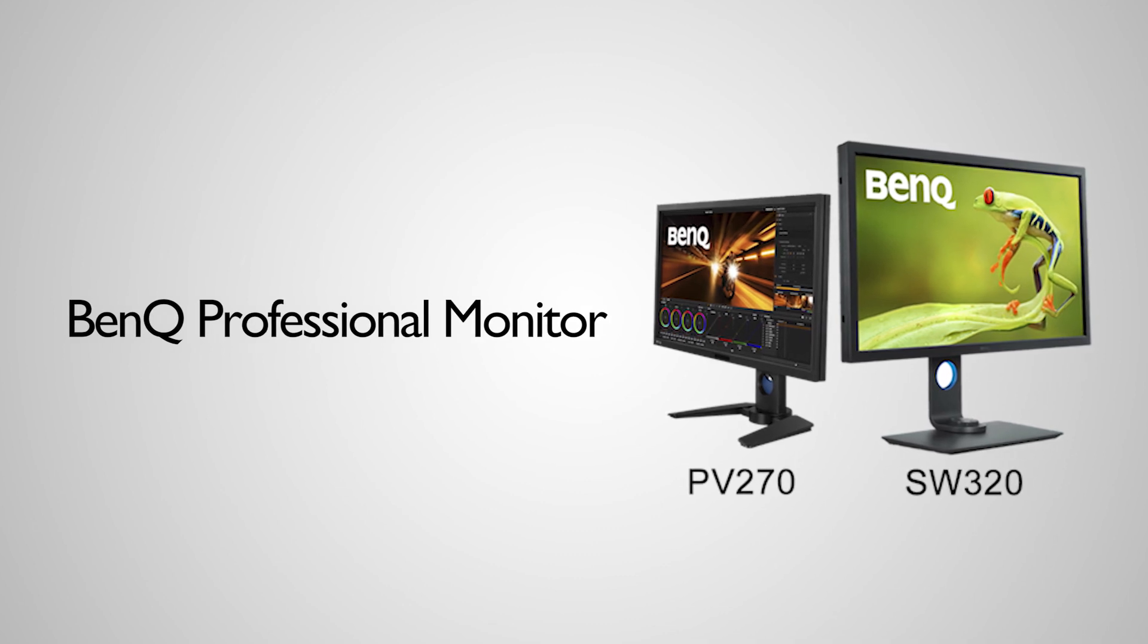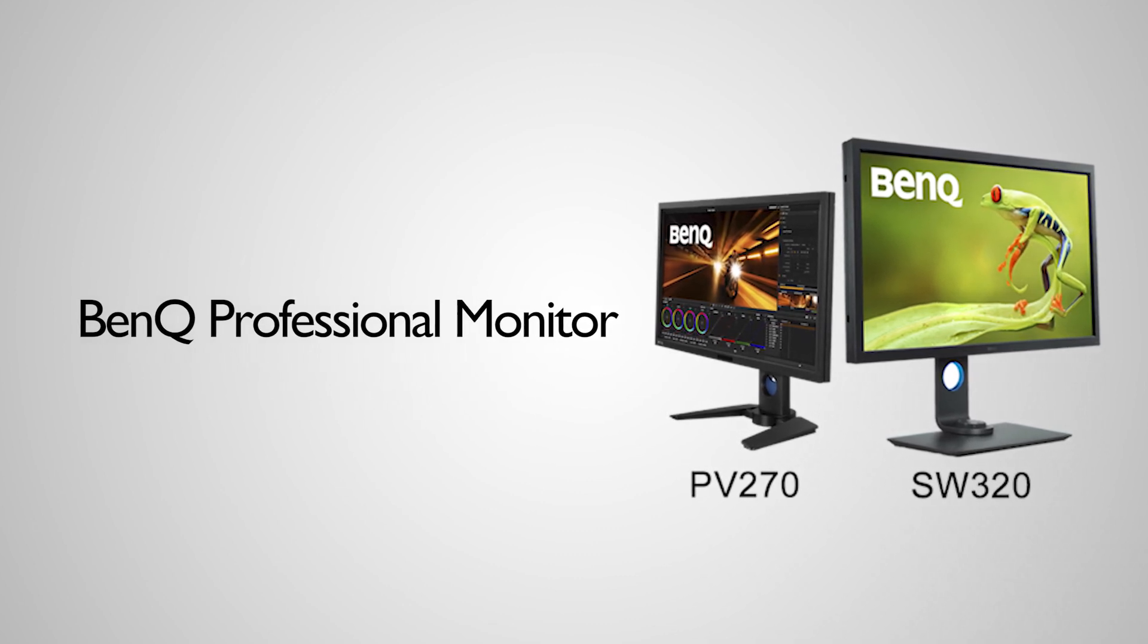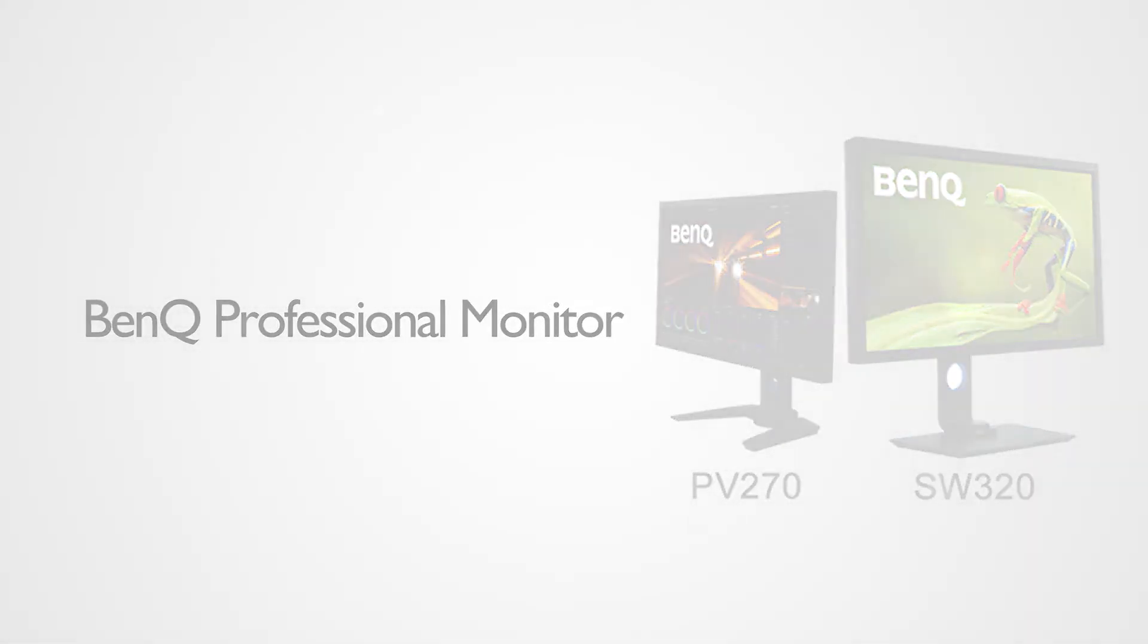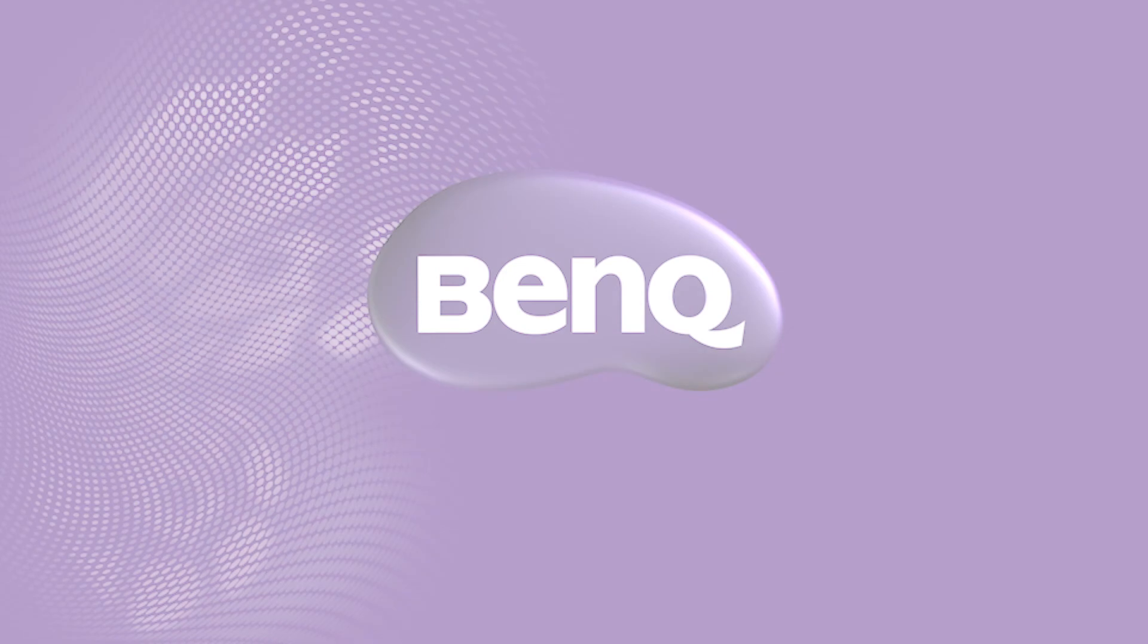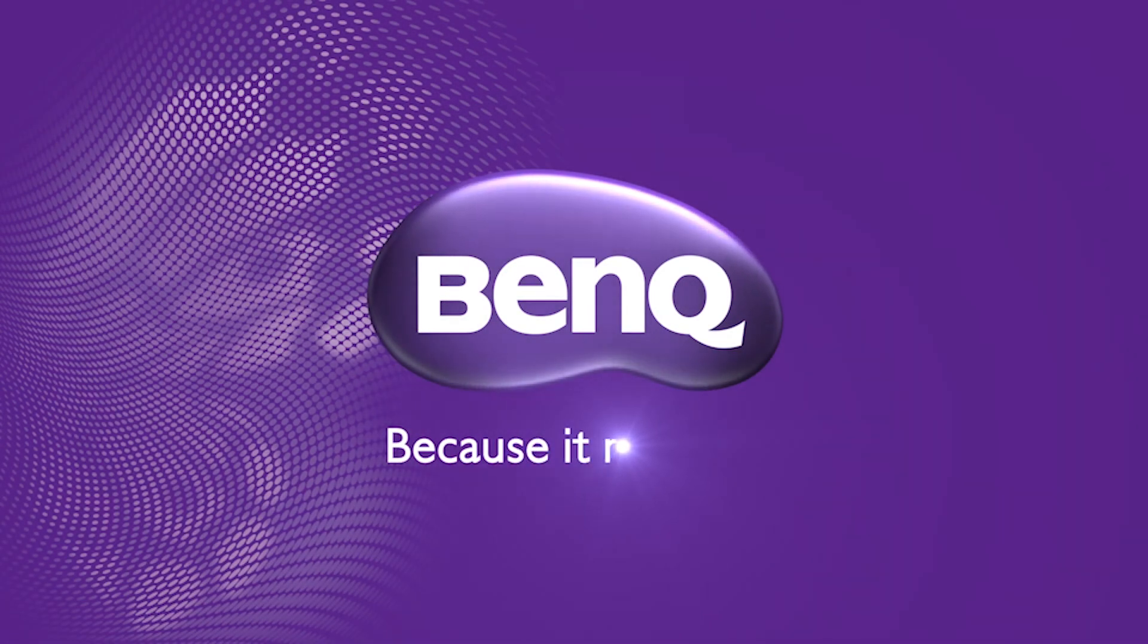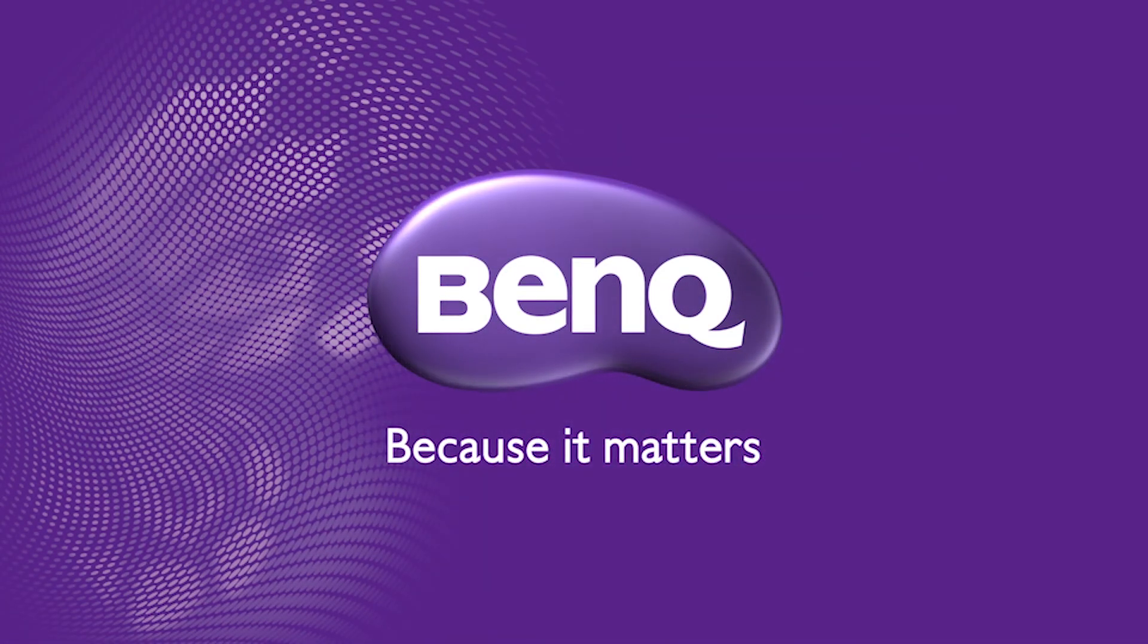Please refer to BenQ's official website for more information.